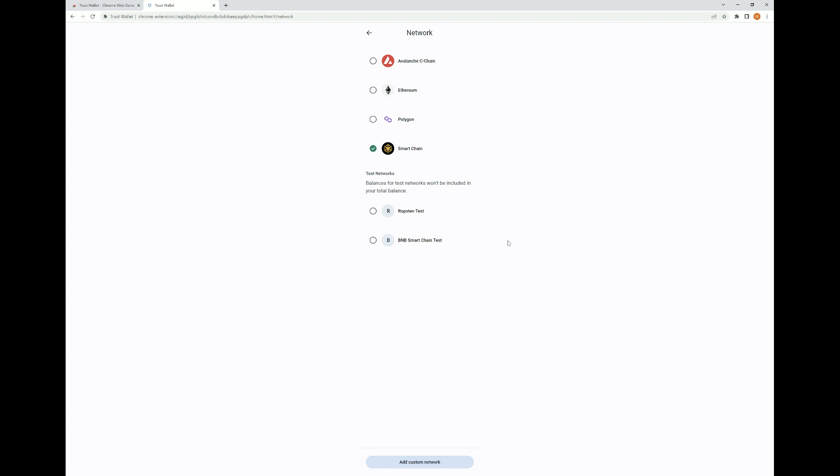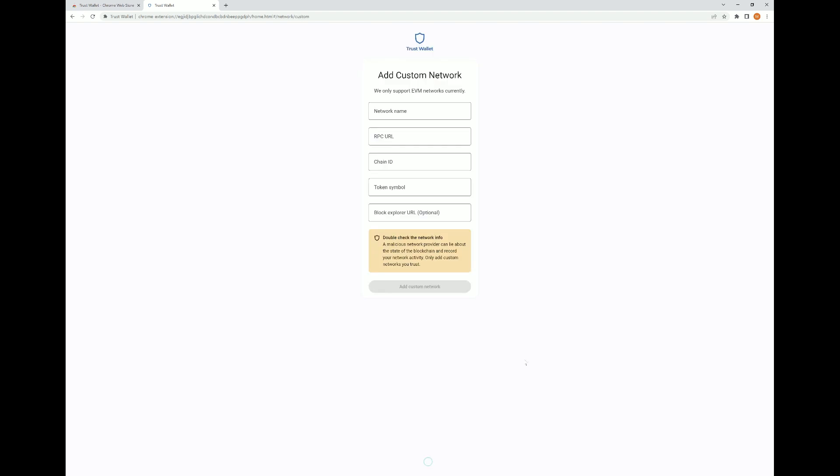They do provide test networks here, which you're not really going to be getting into. But at the bottom of the page here, as you can see, there's an add custom network feature. And I'm going to go ahead and click that. And again, just like with MetaMask, it allows you to add a custom network. So what you're going to do is go ahead and enter your network name, the RPC URL, the chain ID, the token symbol, and the blockchain URL. Once you've entered all that in correctly, you want to double check that and make sure it's correct. Go ahead and click add custom network. And once you do, it will allow you to have added that network.